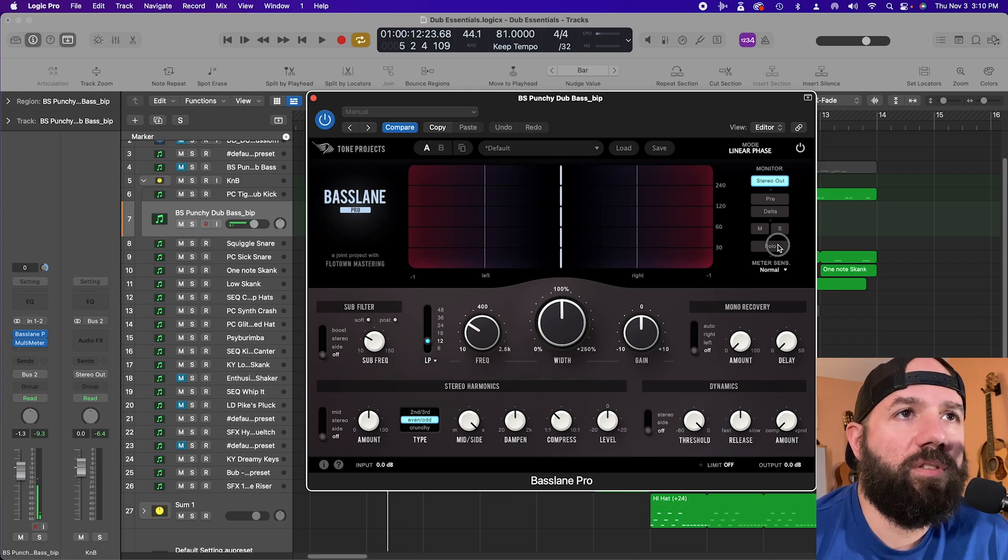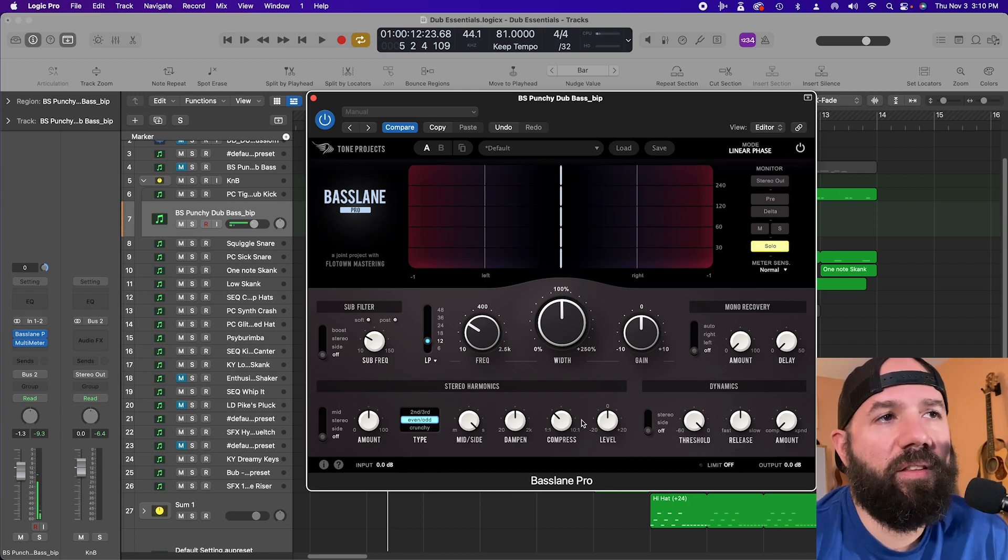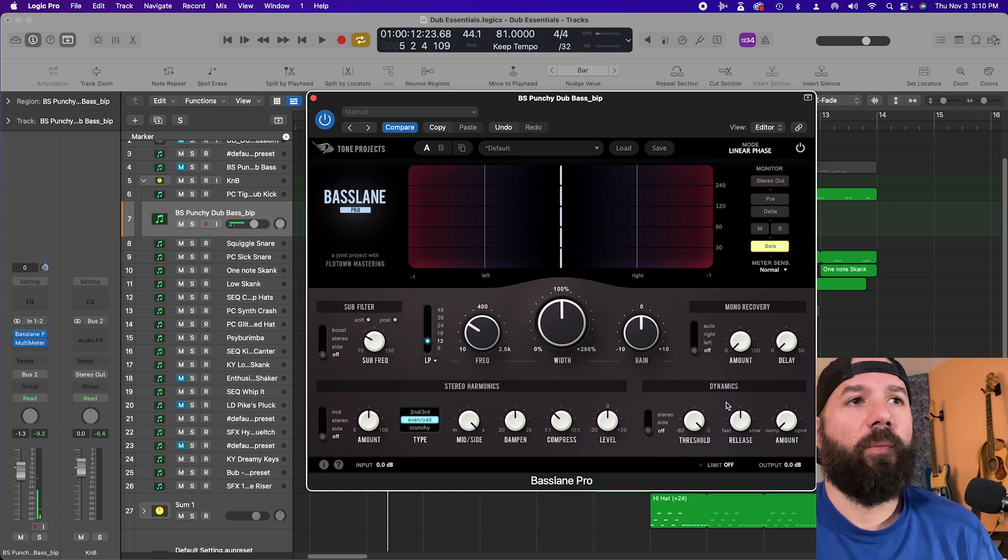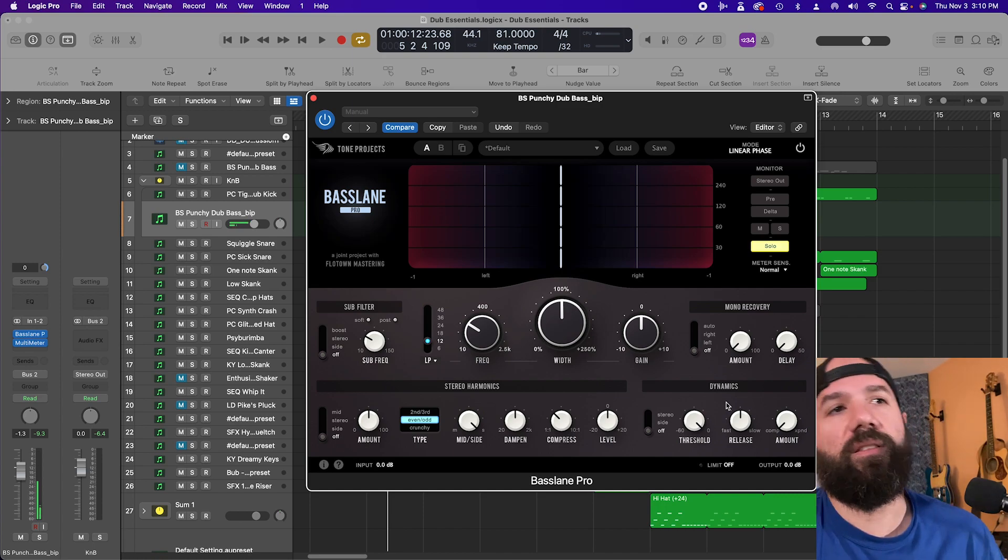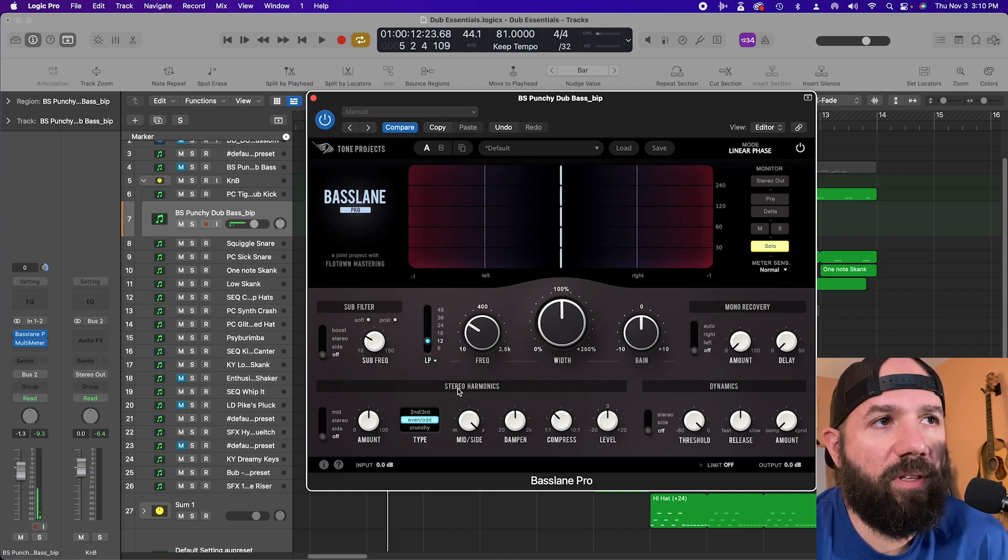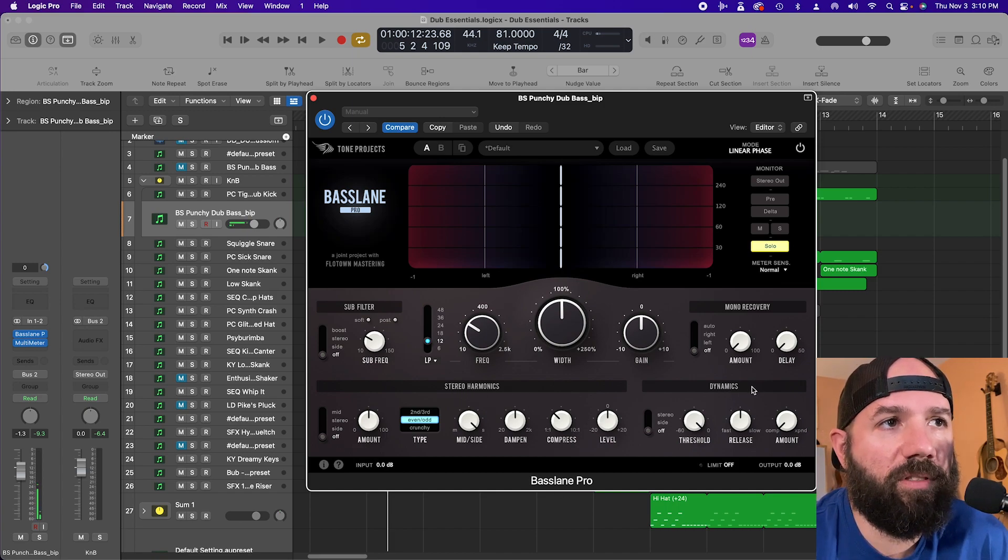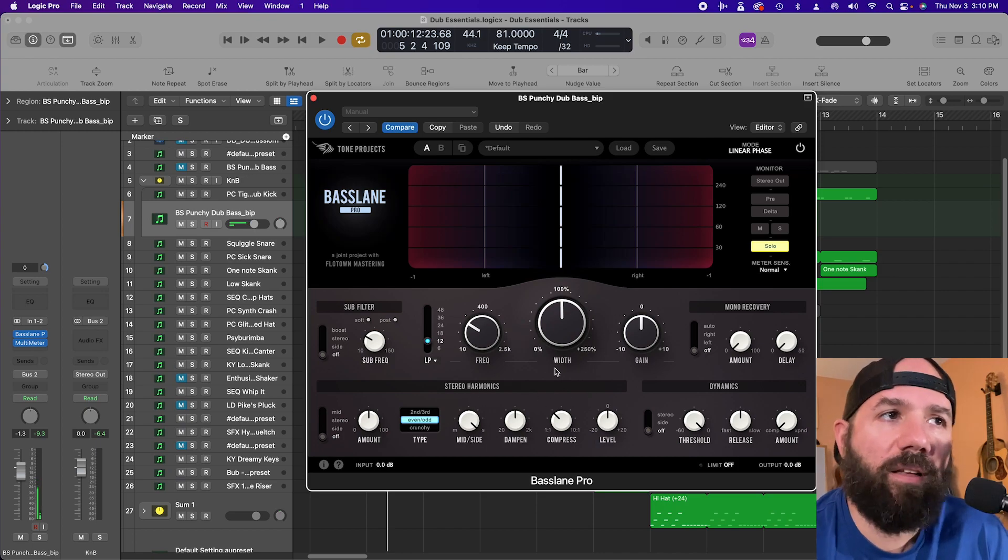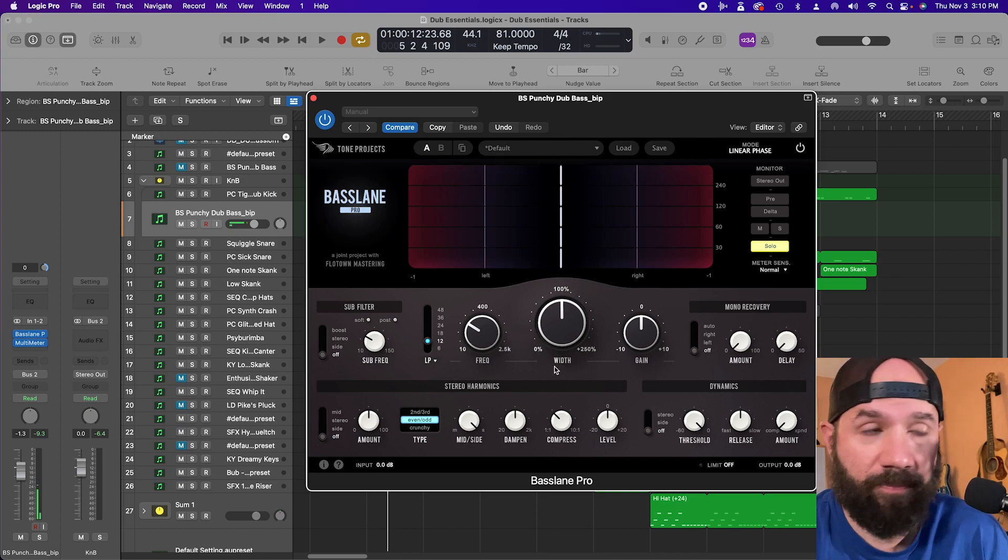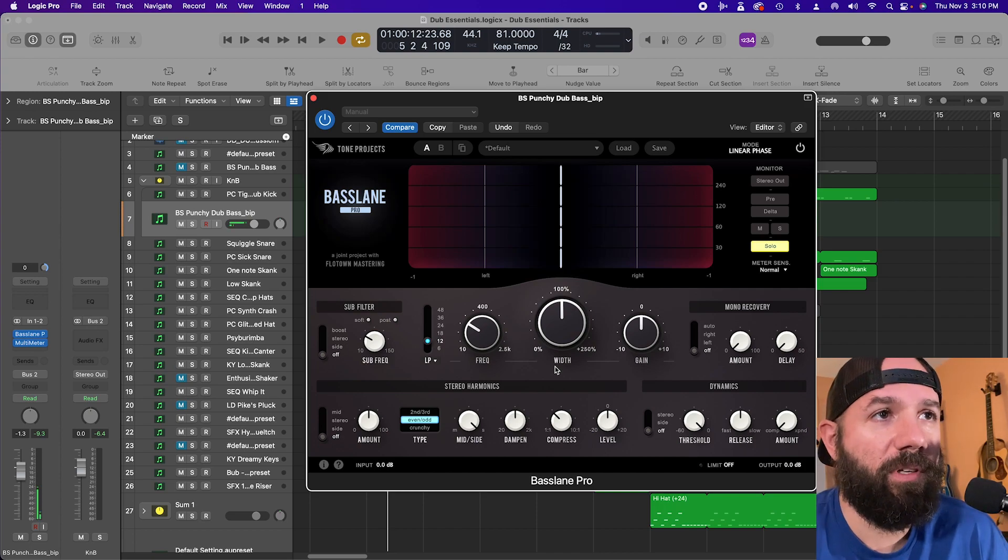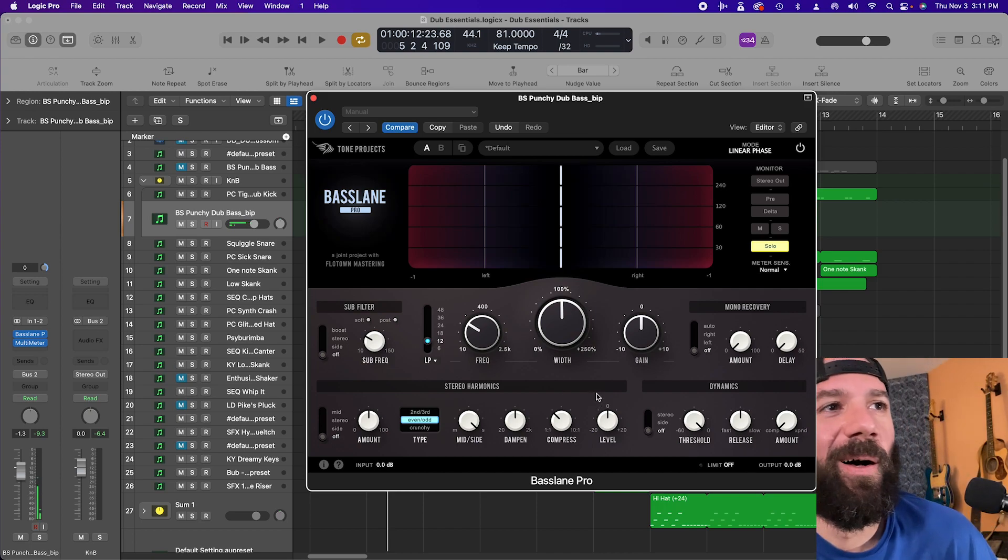Or you could solo just the filtered signal. The way this plugin works is it basically brings up a parallel signal that is filtered and processed with the stereo harmonic section here and dynamics. All of this works on the processed parallel signal as far as I understand it. If for some reason I get anything wrong in this plugin, let me know in the comments.